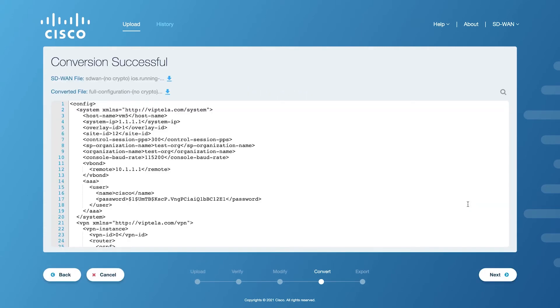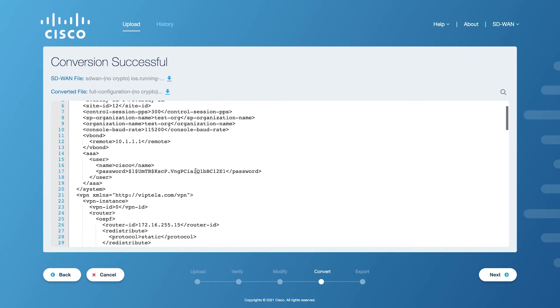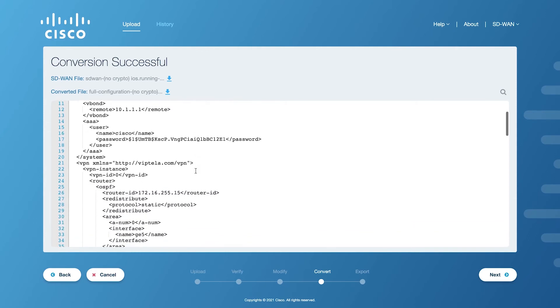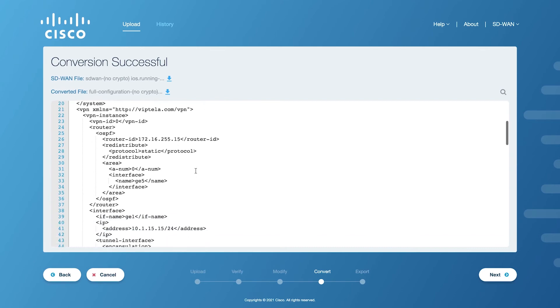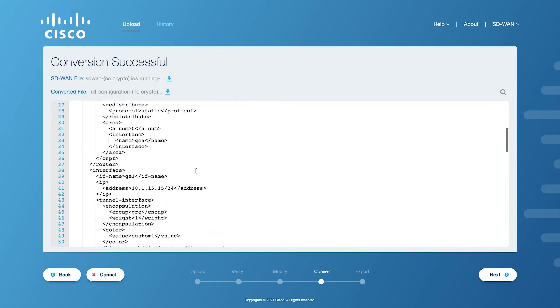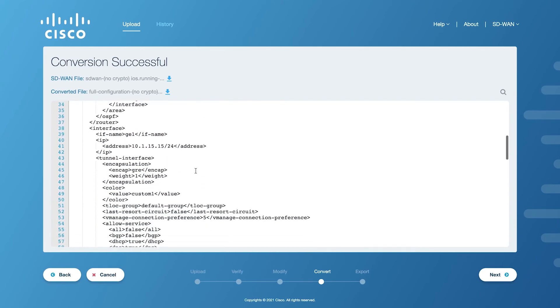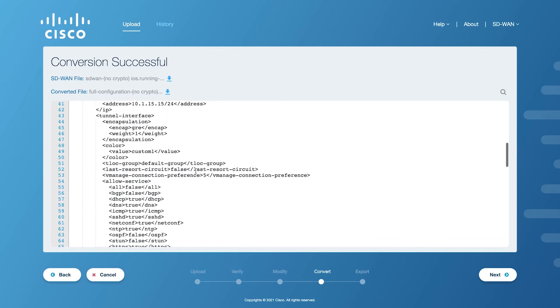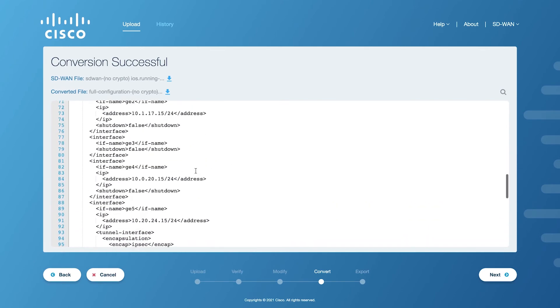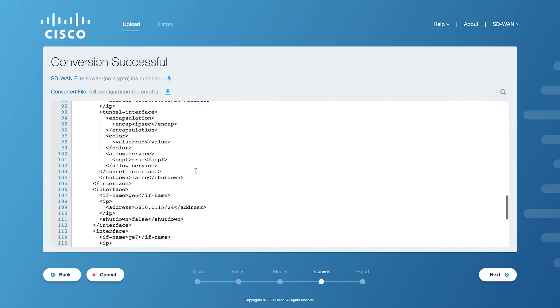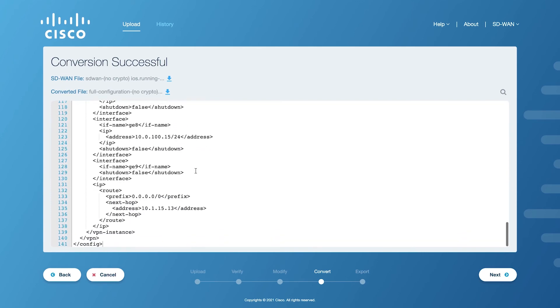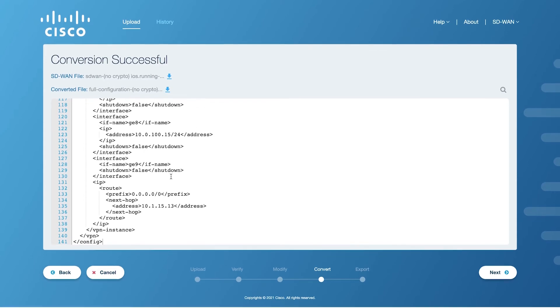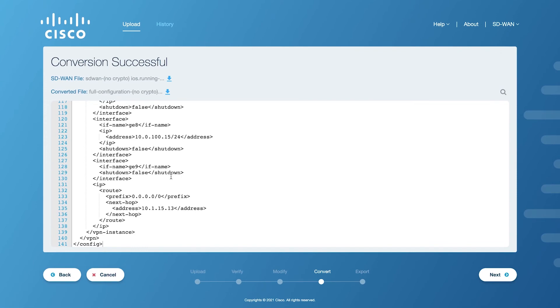Once the XESD-WAN config file has been successfully validated and converted, the following screen will appear. You can see the converted config in XML format, which will be consumed by the tool in the subsequent step. The user can also download the compatible SD-WAN file or the fully converted config file in XML formats from this view. The converted config file will be used to create the feature templates and device template in the next step. Click on the Next button to proceed.